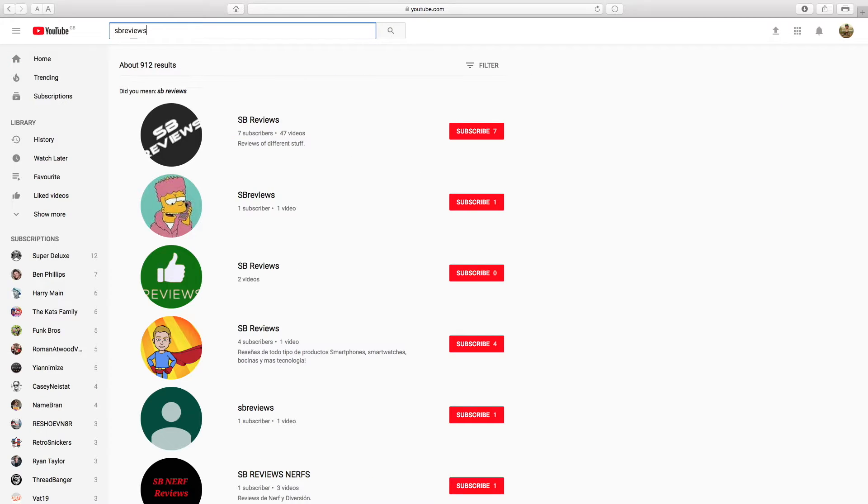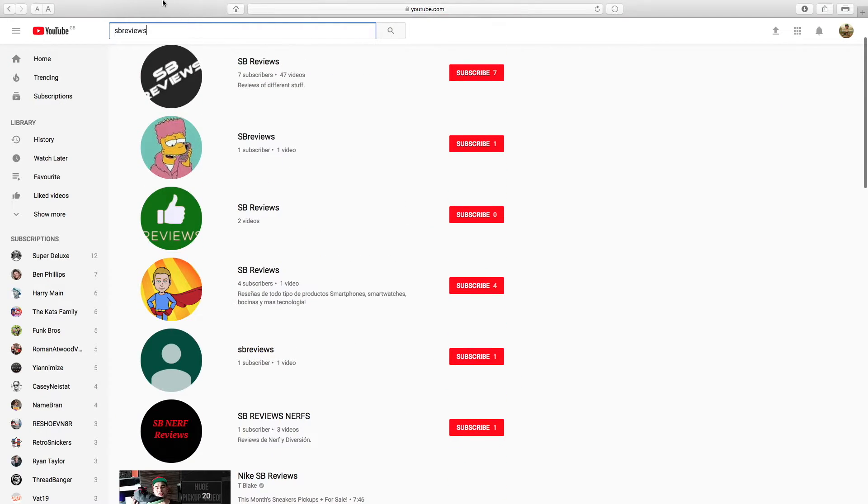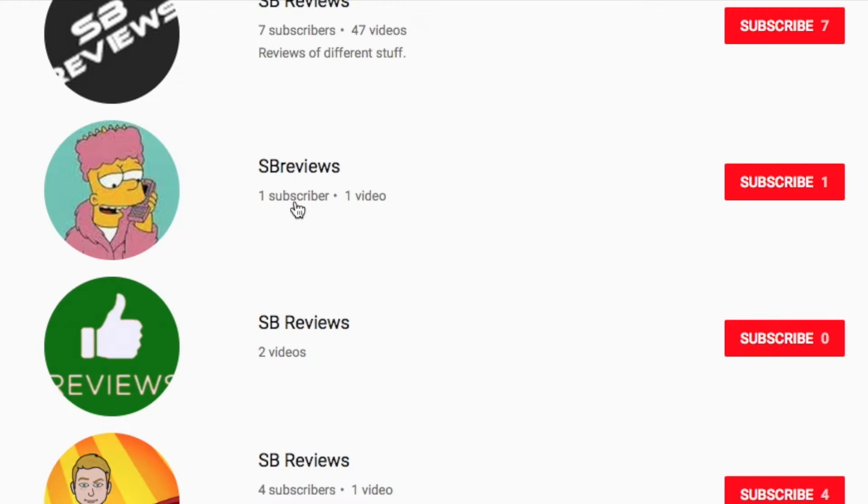Now, let's go down to the second one where it has a picture of Bart Simpson. You want to click on that.